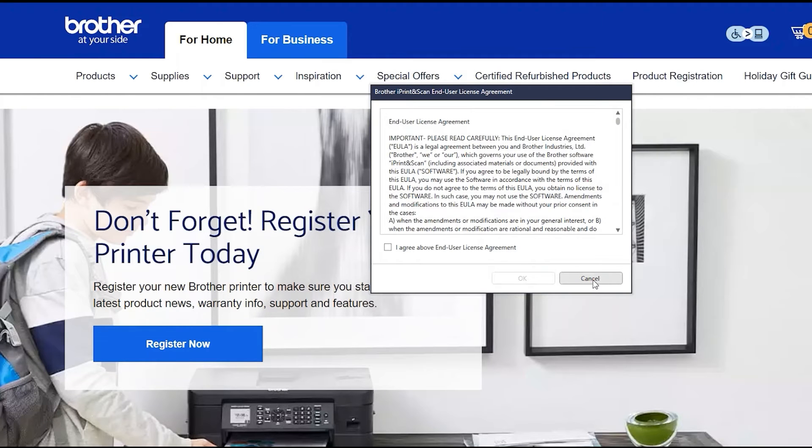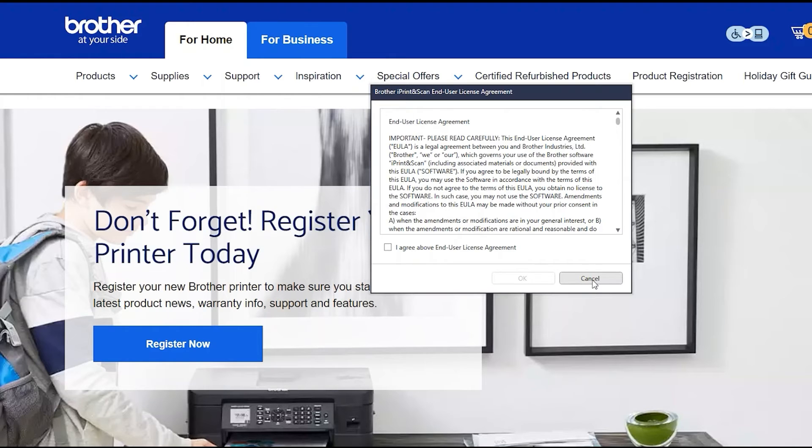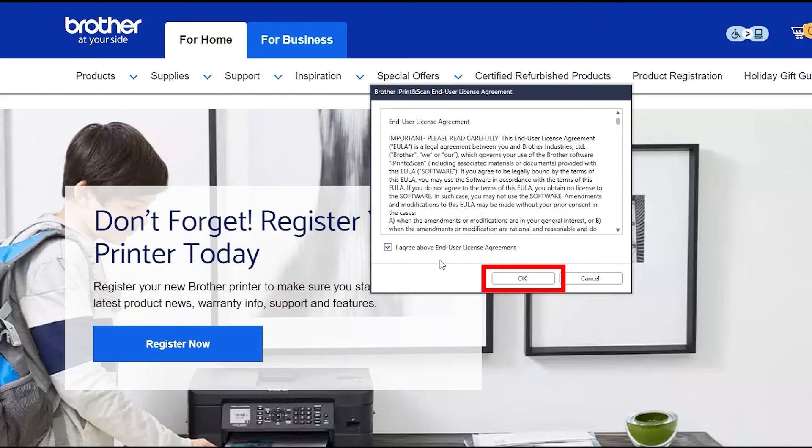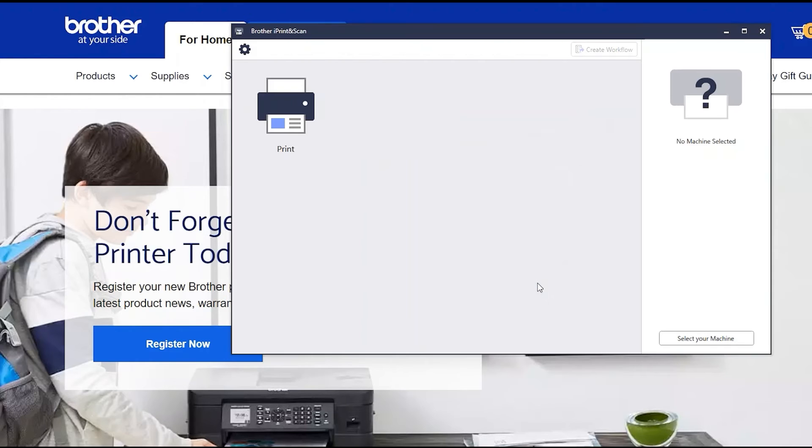If your model supports scanning, you'll be prompted to install Brother iPrint and Scan. To install, review the license agreement and click Agree to continue. Then click OK.